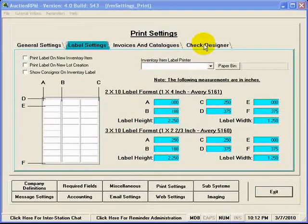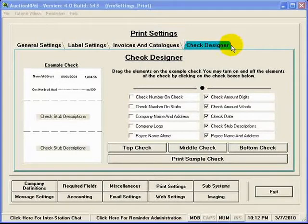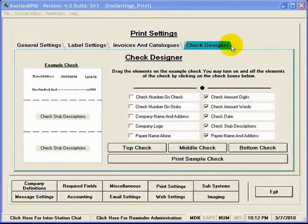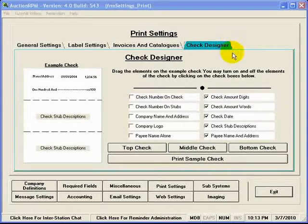If I go to the check designer, this is where you can design the checks that AuctionRPM would produce and actually print out if, in fact, you were printing the checks to your consignor straight from AuctionRPM.